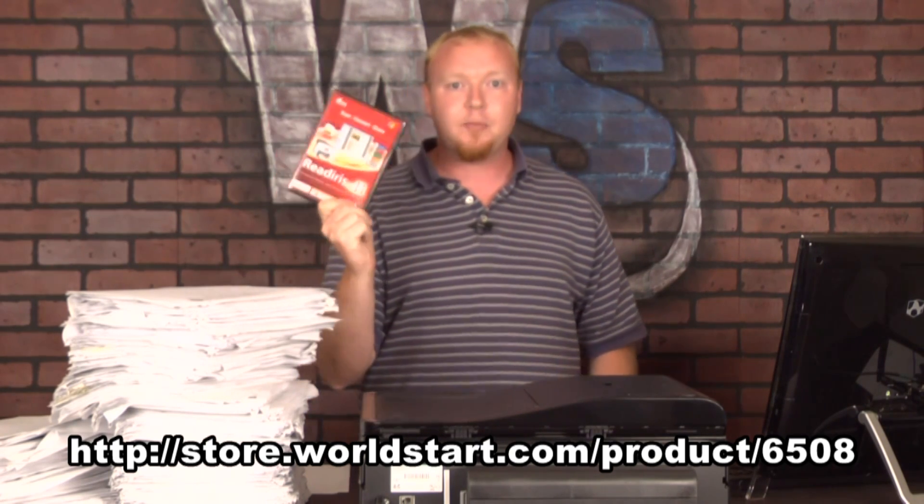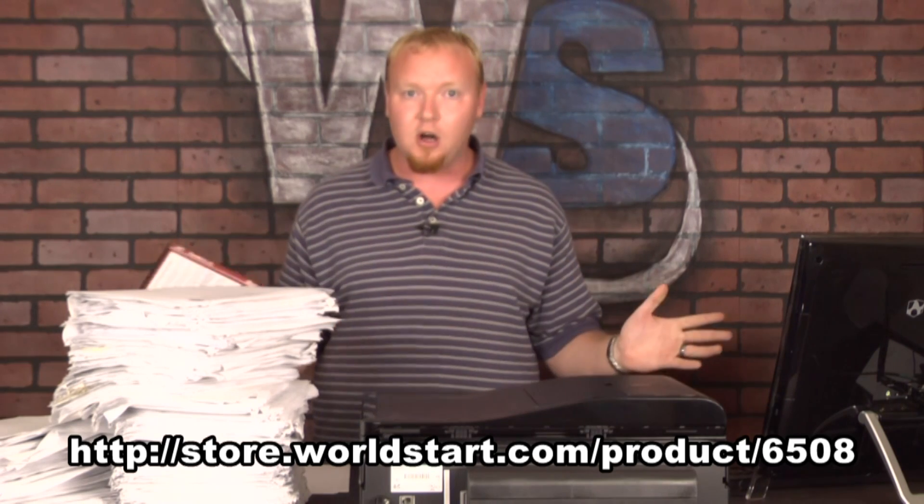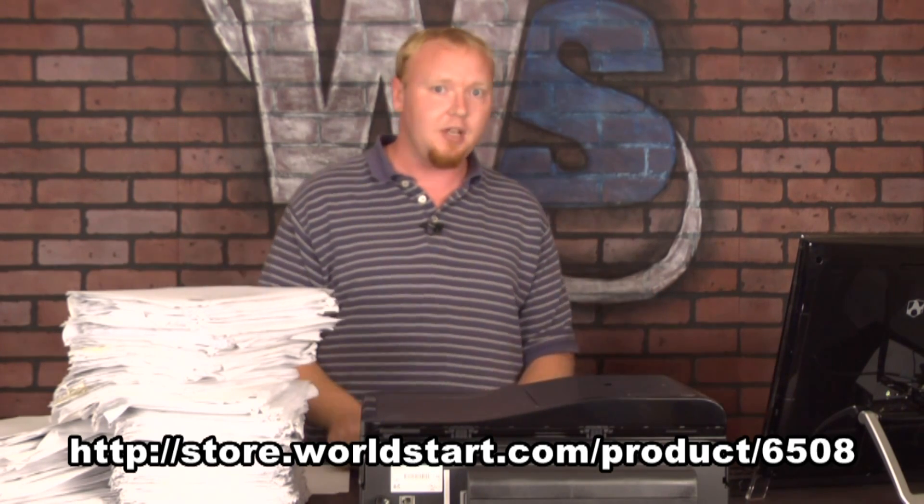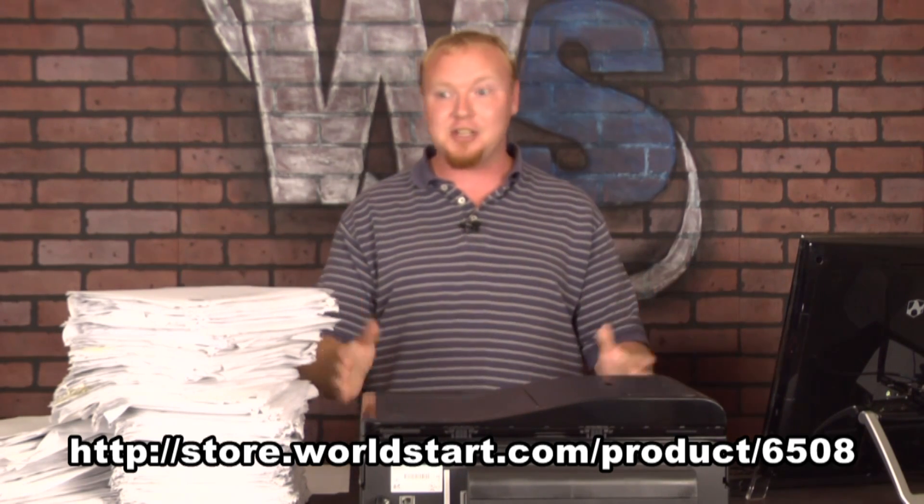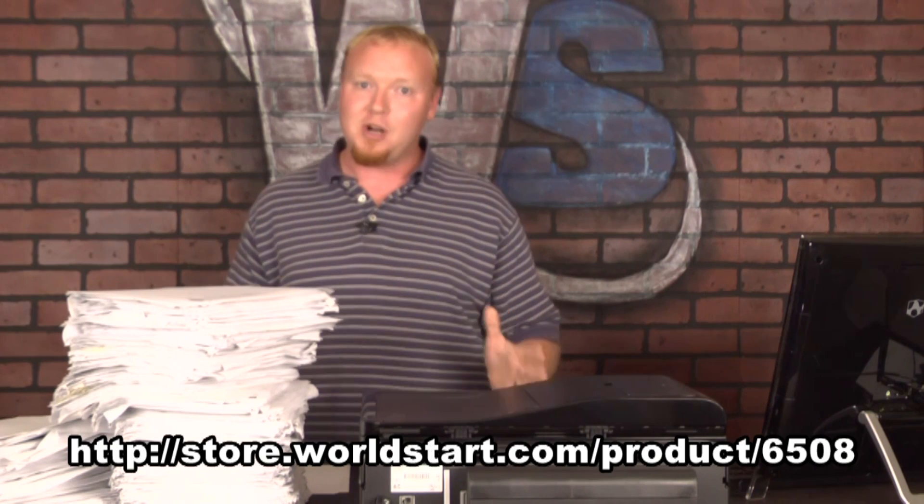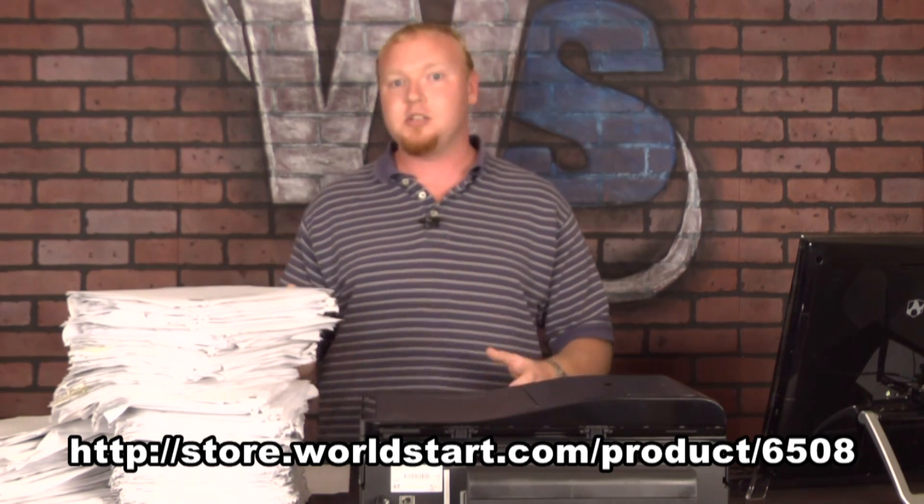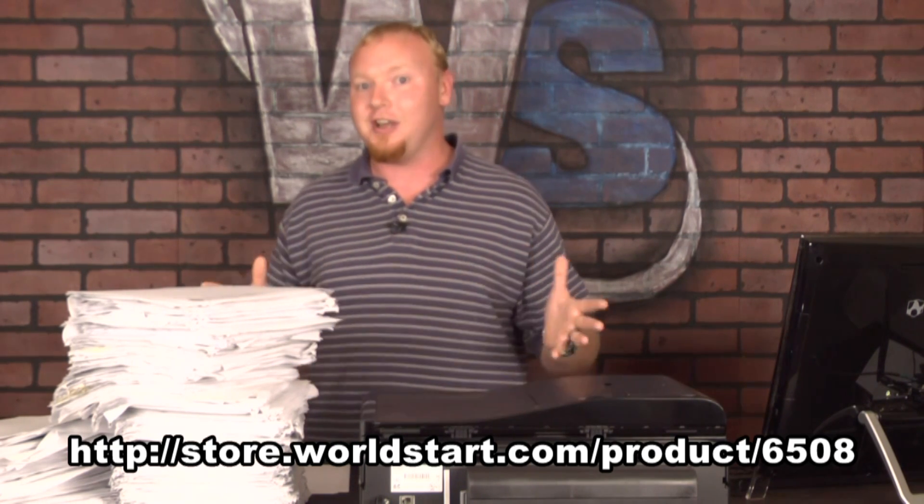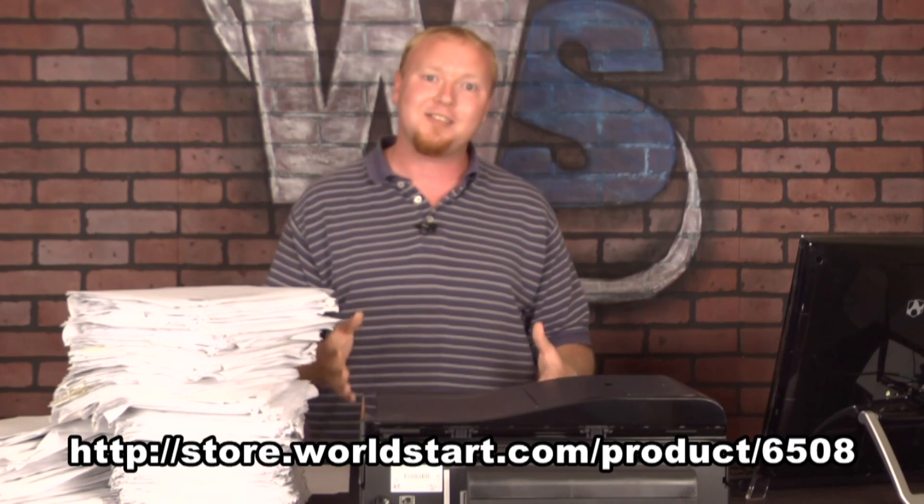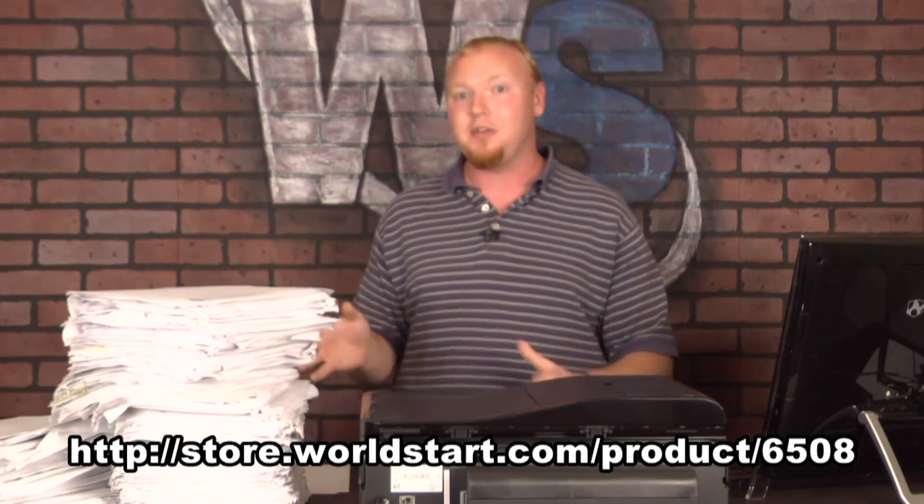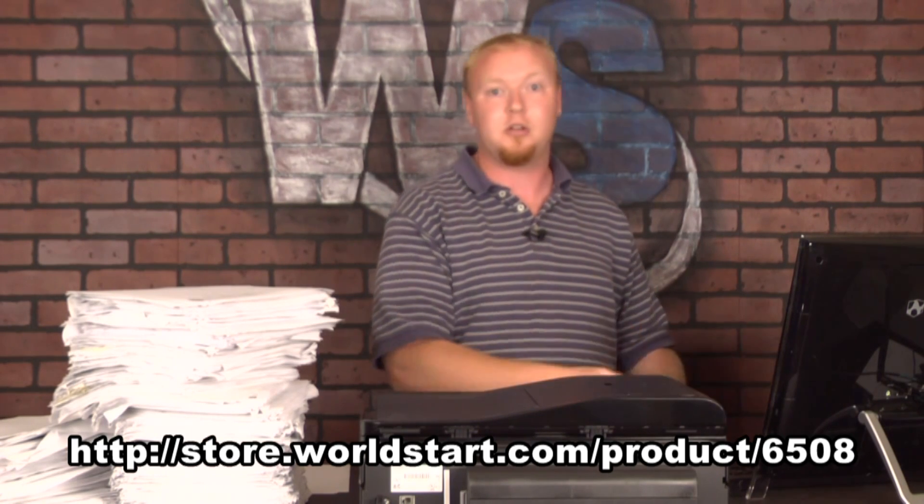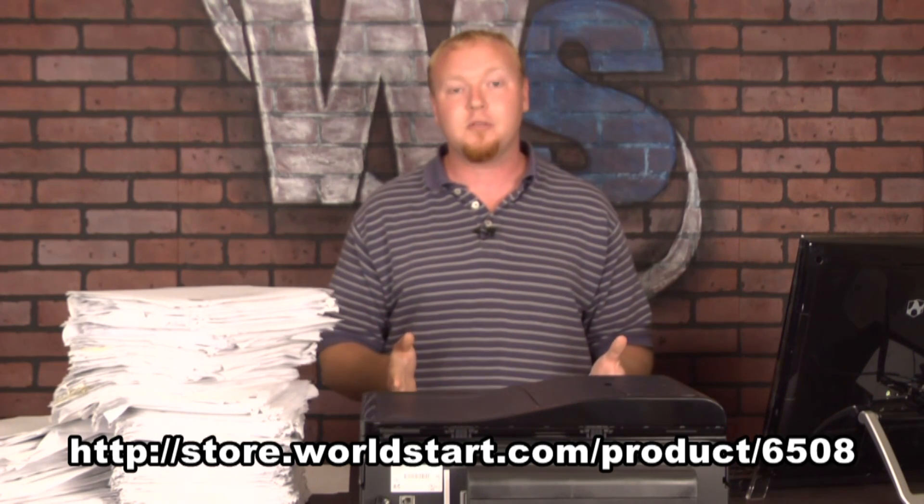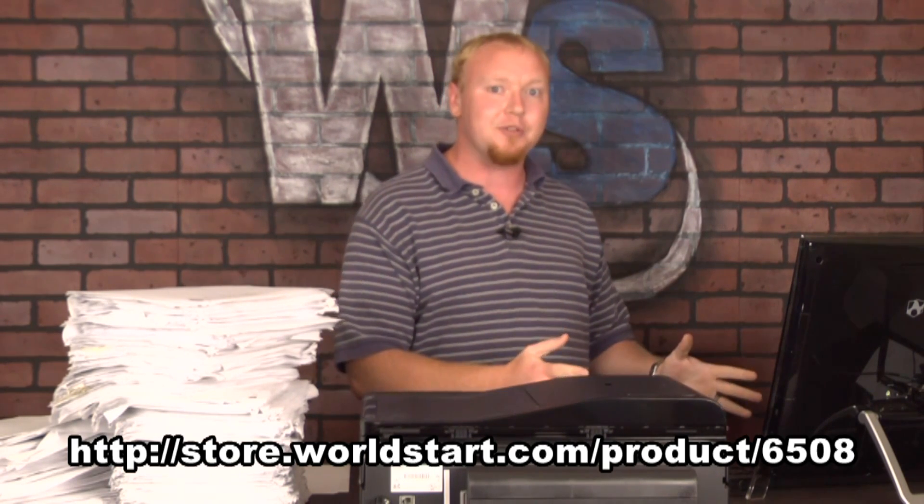Well, today we have the solution. This program right here, ReadIris Pro 11, is going to solve all of these problems. I have the computer set up here, I have the scanner set up, I have a ton of paper, and what I'm going to do is I'm going to show you how this one program is going to change your life for good when it comes to organizing your paperwork and making it something that you can use on your computer. Let's turn to the computer right now.